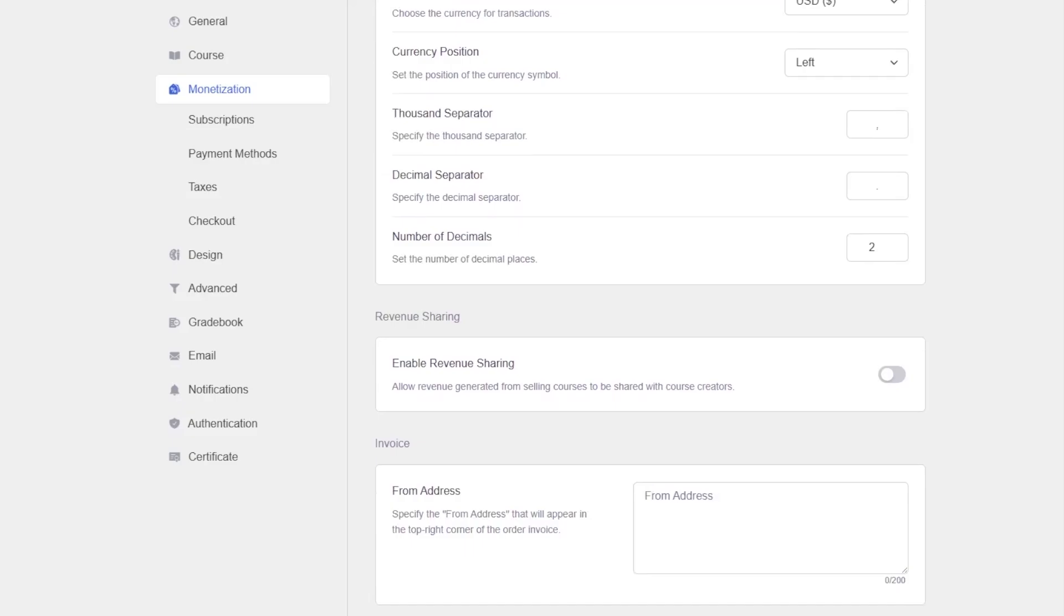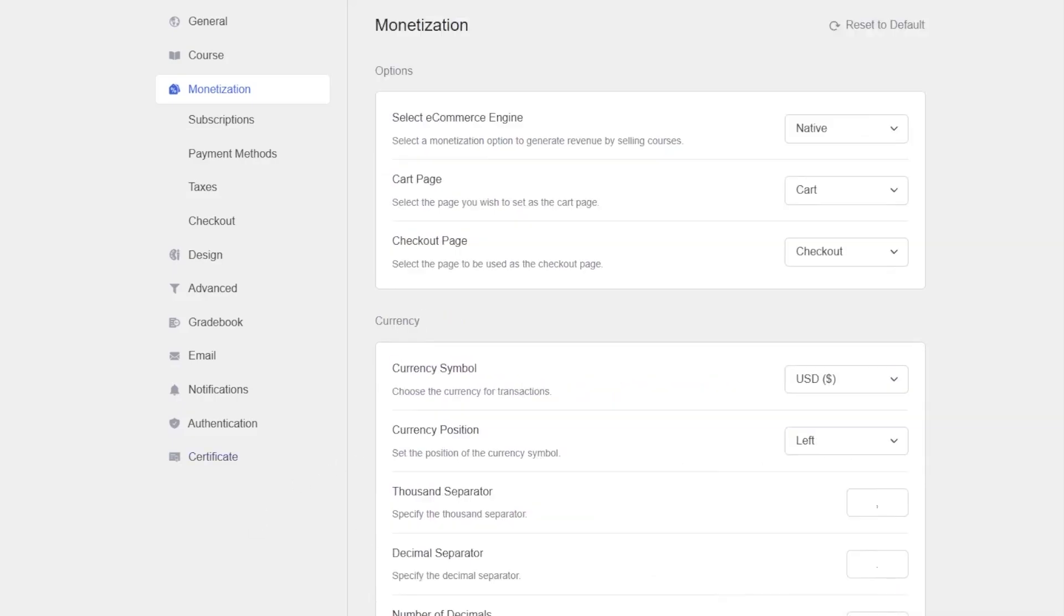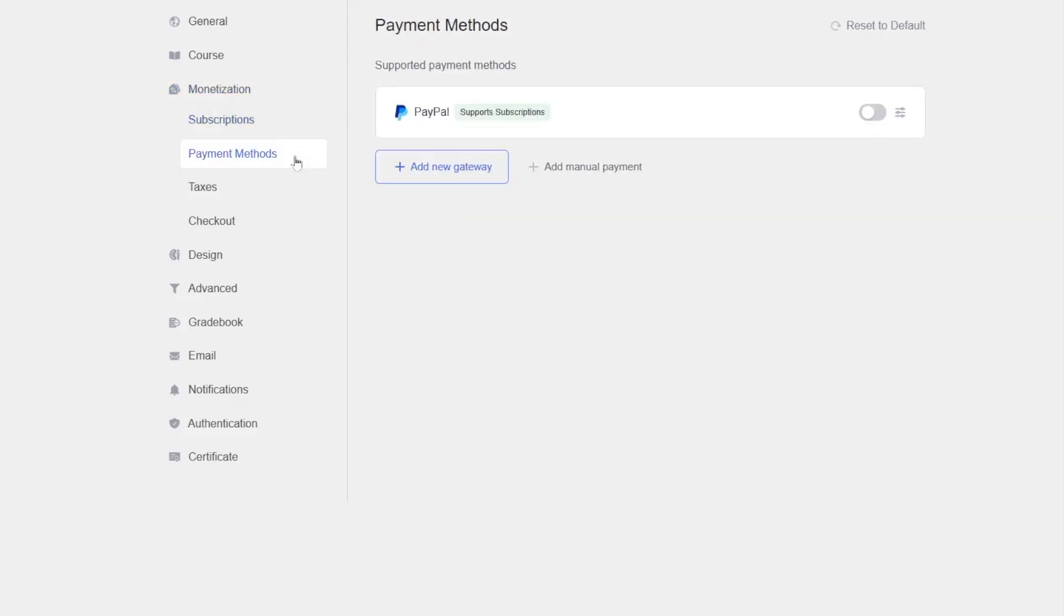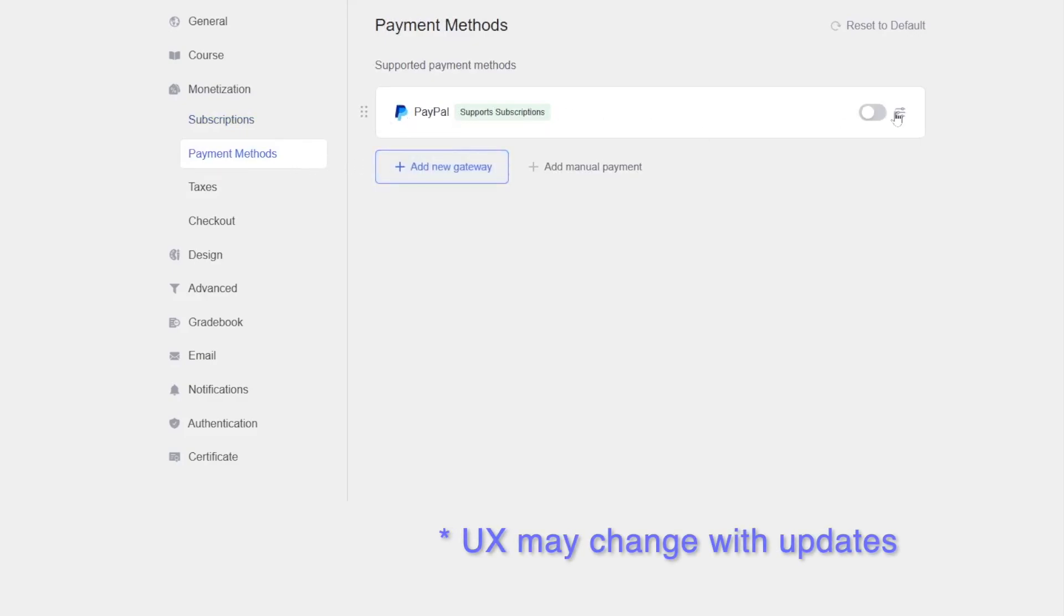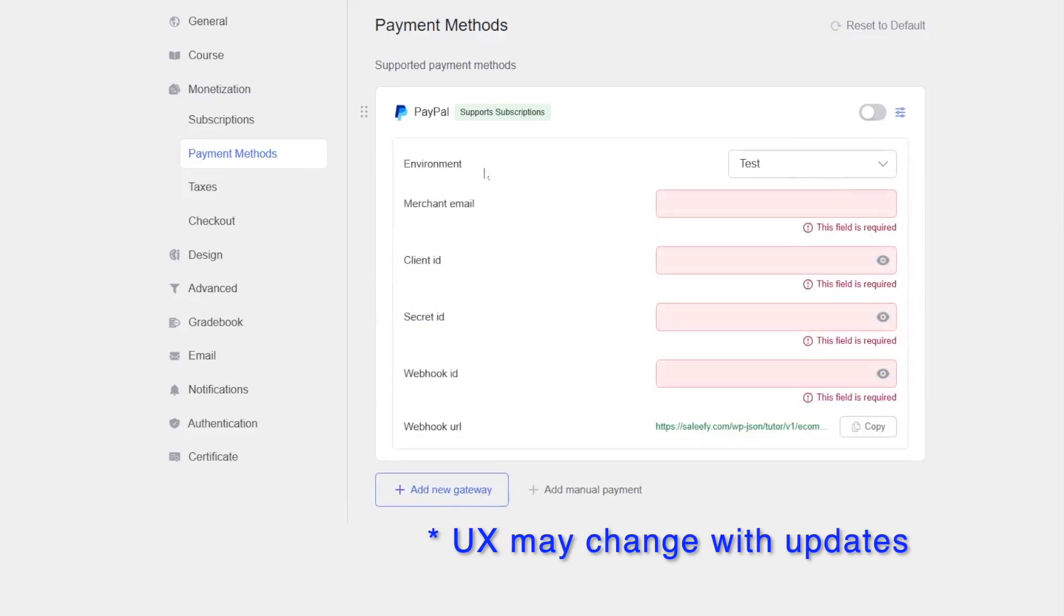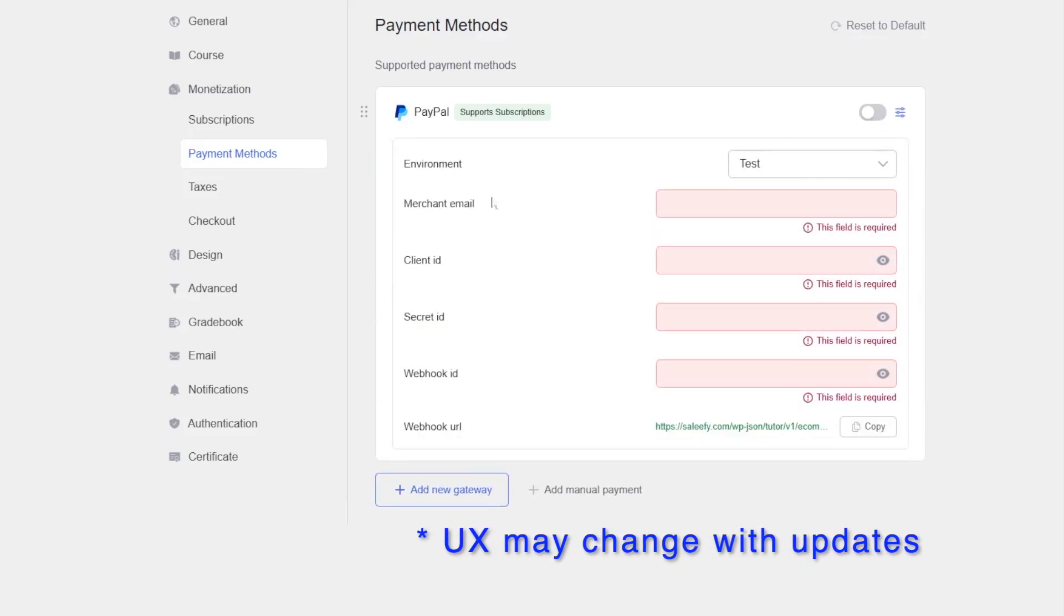We can enable revenue sharing and we can also edit the invoice. If we take a look at the other options, the subscription, we can see two subscription options. If we look at the payment methods, it's much simpler and easier now. We can already see that PayPal has been added.